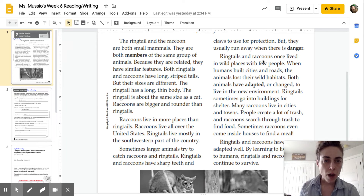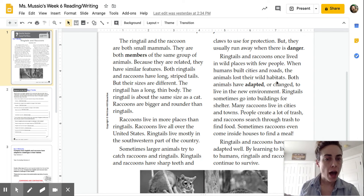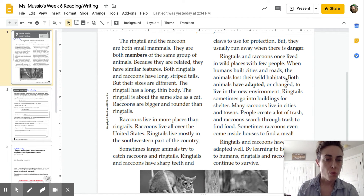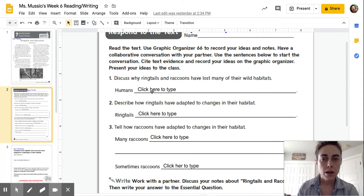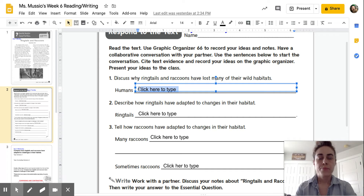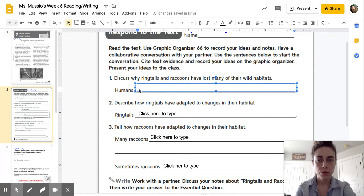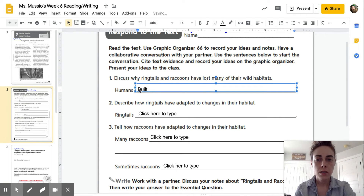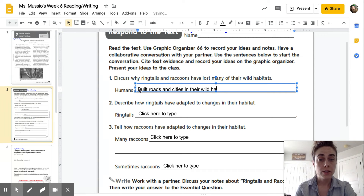Ringtails and raccoons once lived in wild places with few humans. When humans built cities and roads, the animals lost their wild habitats. So I'm going to go back in here and click to type. Why have so many raccoons and ringtails lost their wild habitats? Humans built roads and cities in their wild habitats.